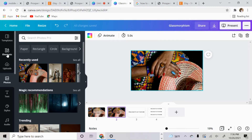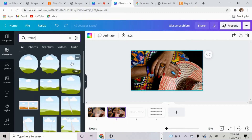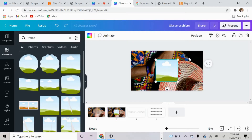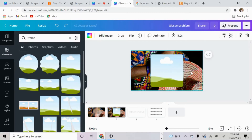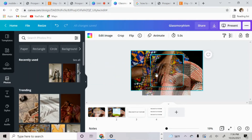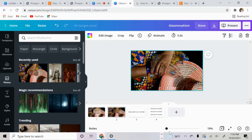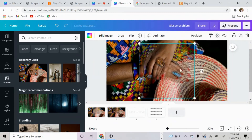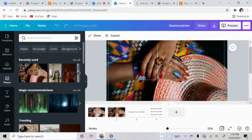The next thing you want to do is go over to elements and type in frame. The frame I chose is this one right here — let's adjust it just a little bit. Then go ahead and upload that same image back into the frame. Click on the frame and turn down the transparency to about 50.